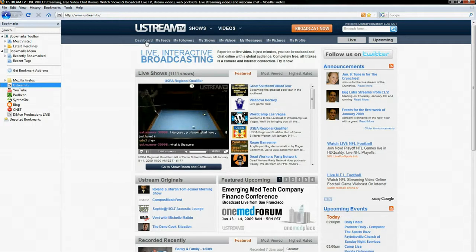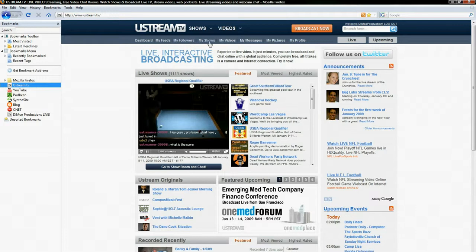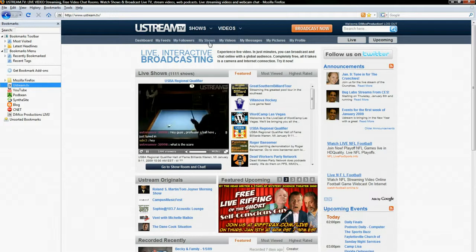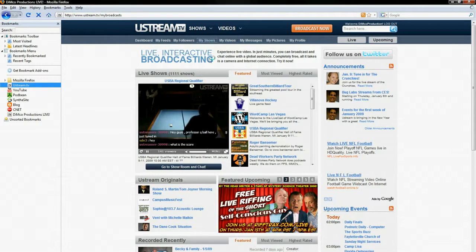As you can see, you get tabs at the top that say Dashboard, My Feeds, My Followers and My Shows. What you want to click on to stream your show in high quality resolution is My Shows.